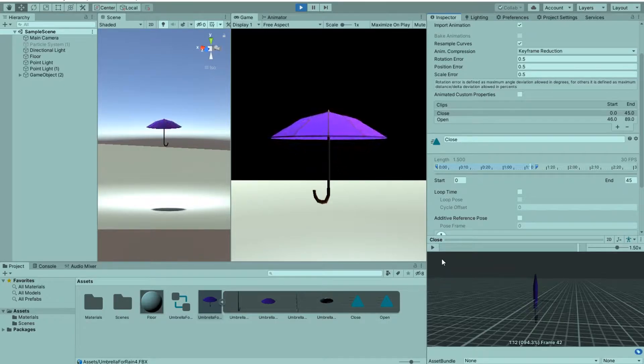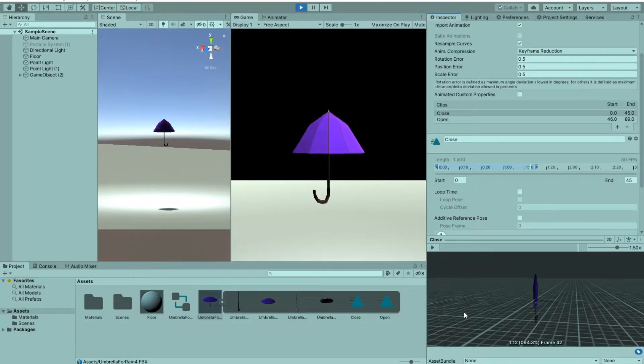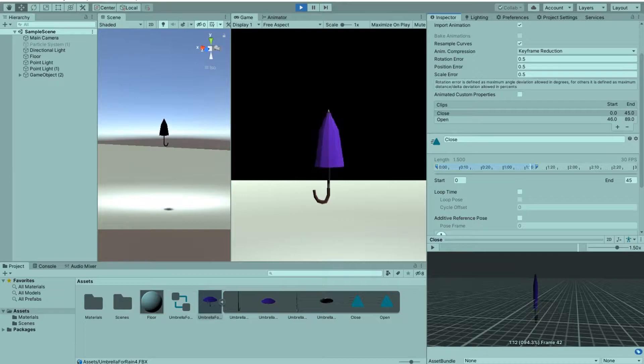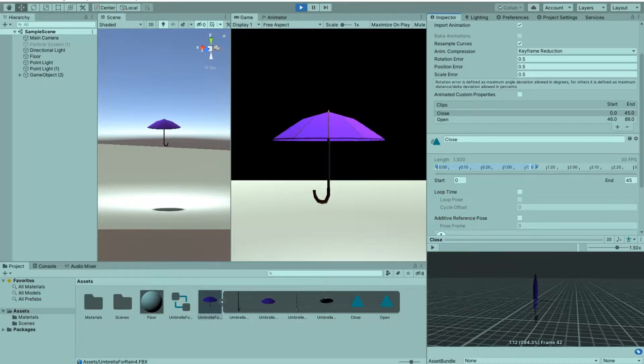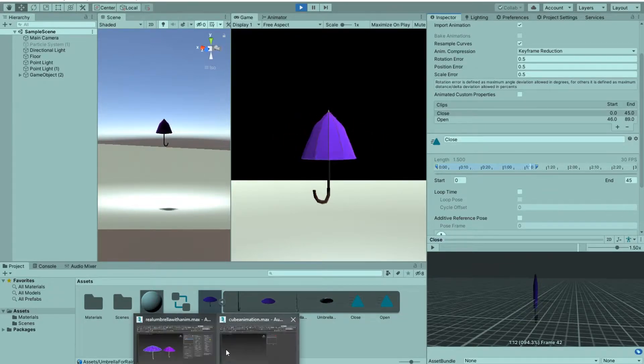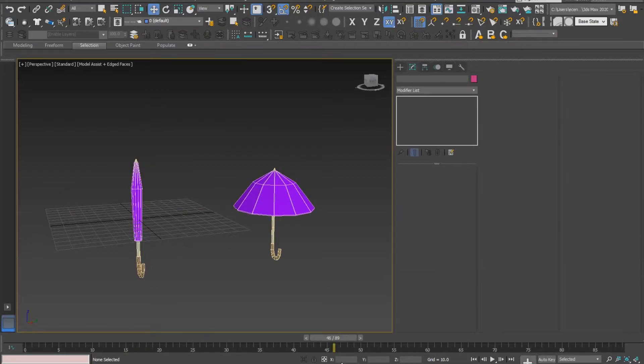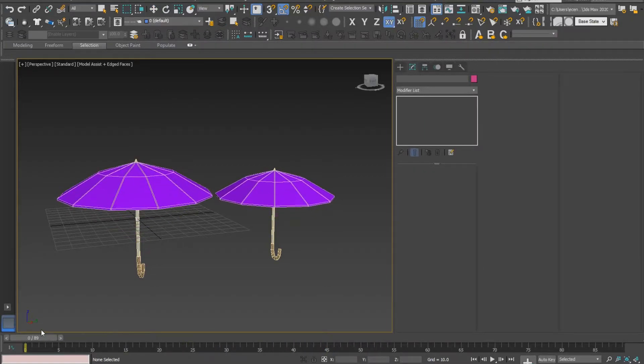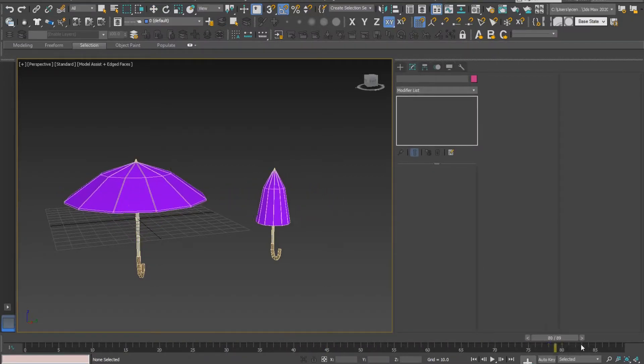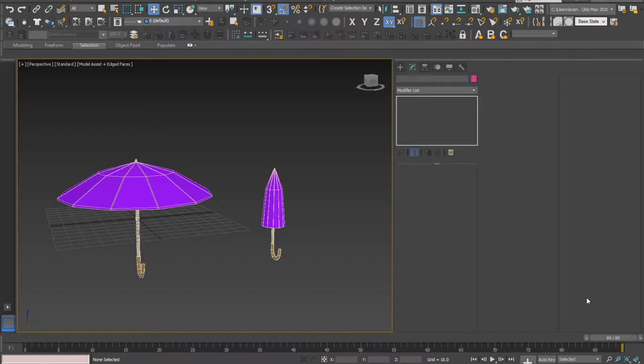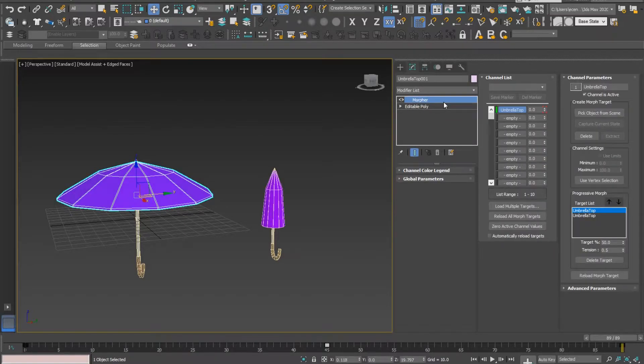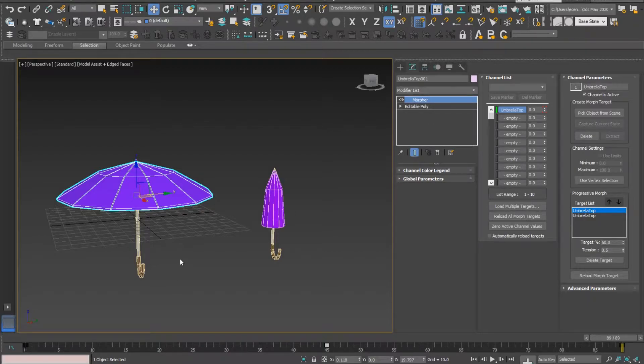I spent three to four hours to understand how I can get my animations from 3ds Max to work in Unity. Here everything works fine - I can open and close the umbrella. But when I exported and imported into Unity, it did nothing until I found out about the Morpher modifier.